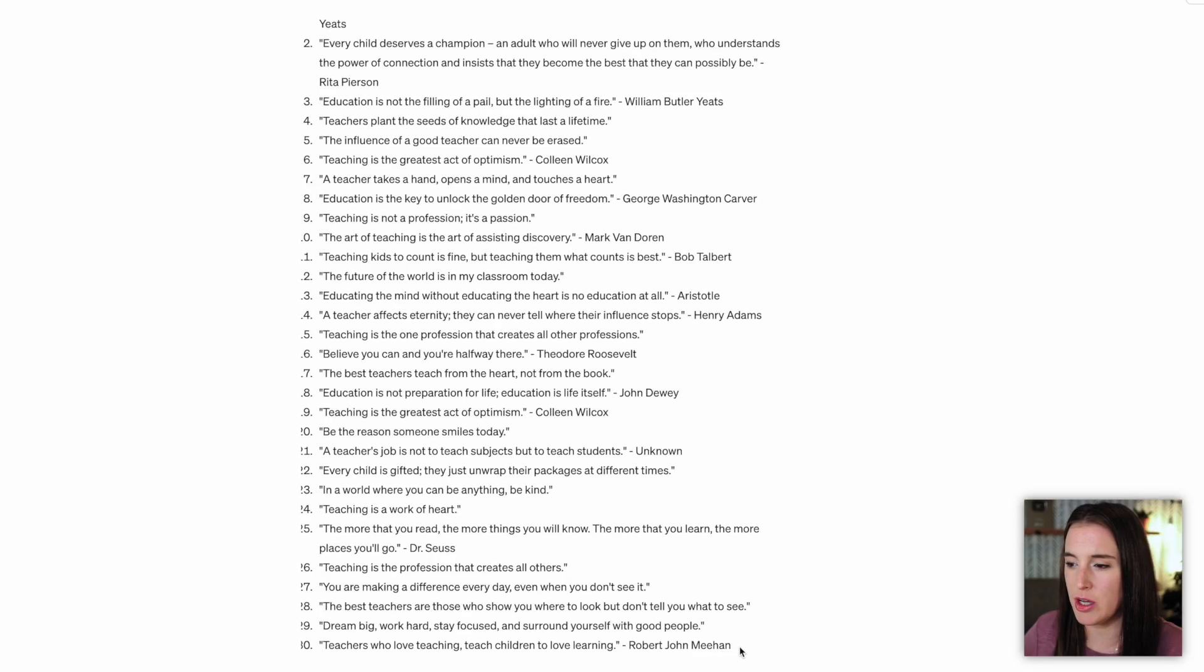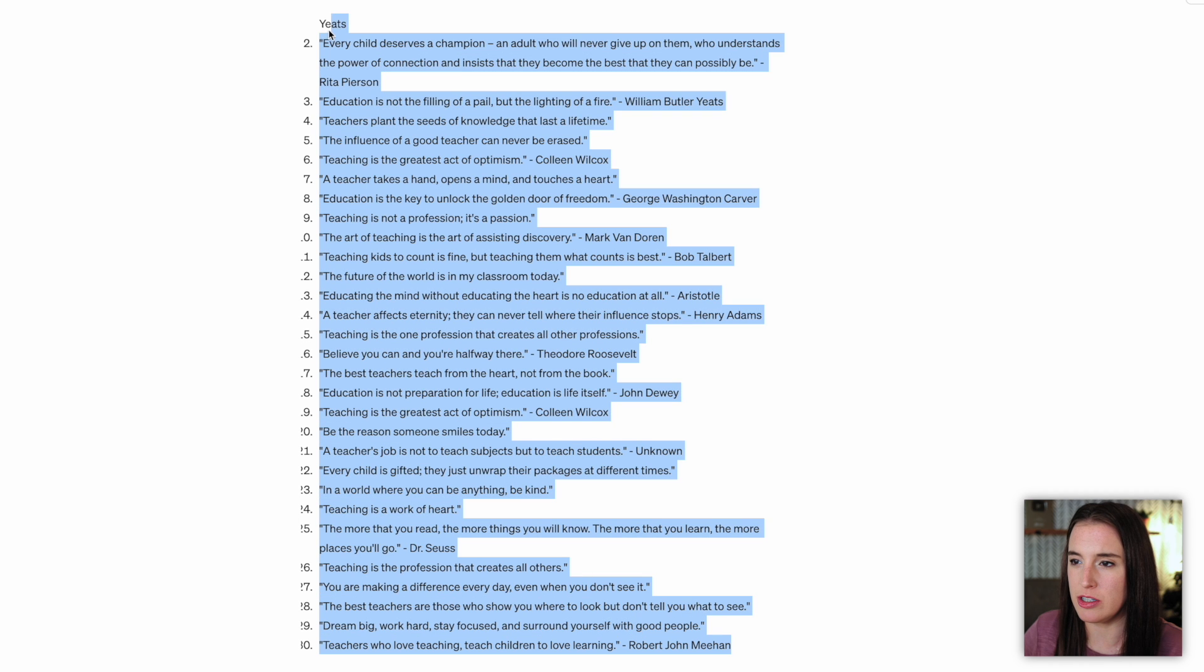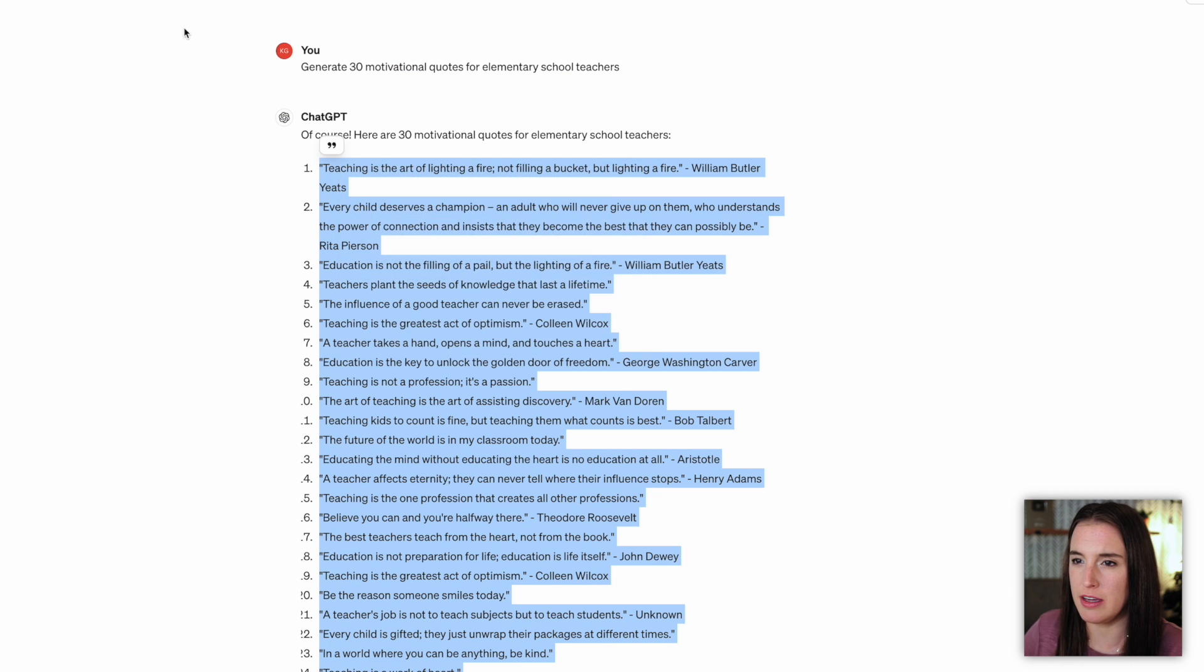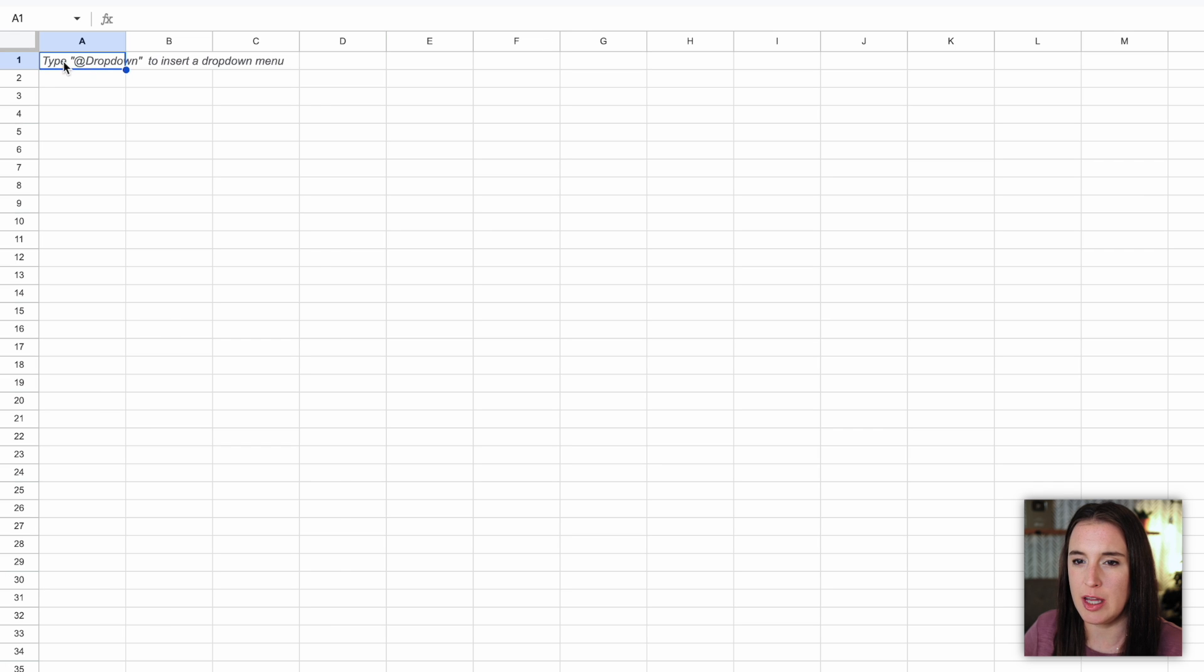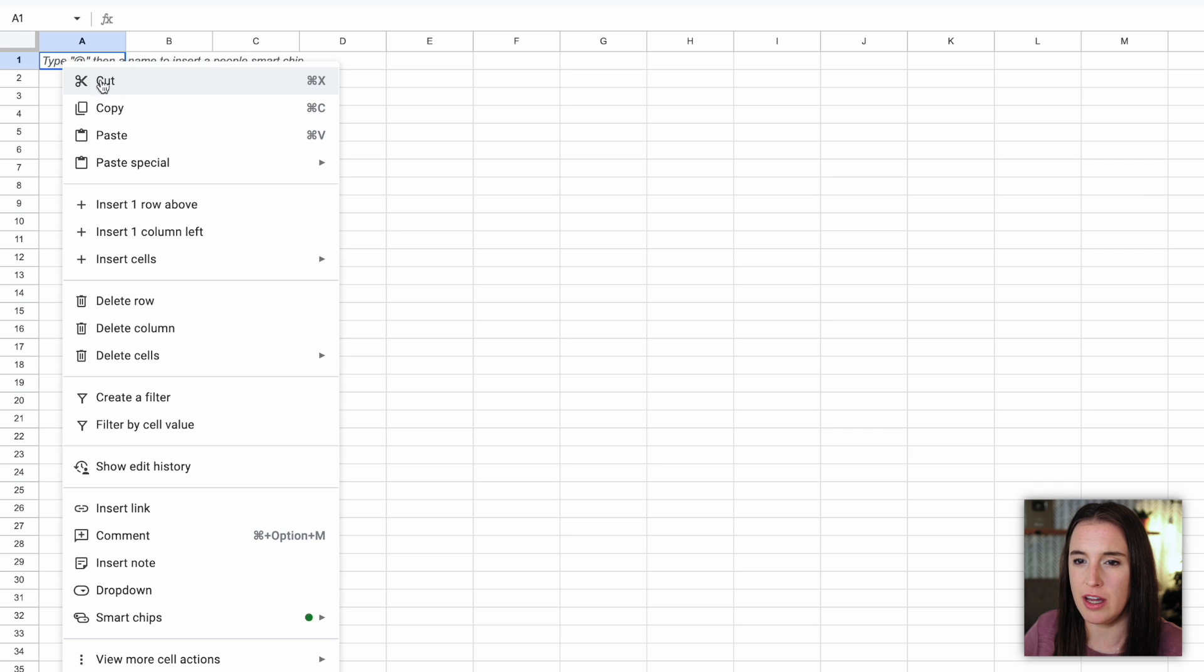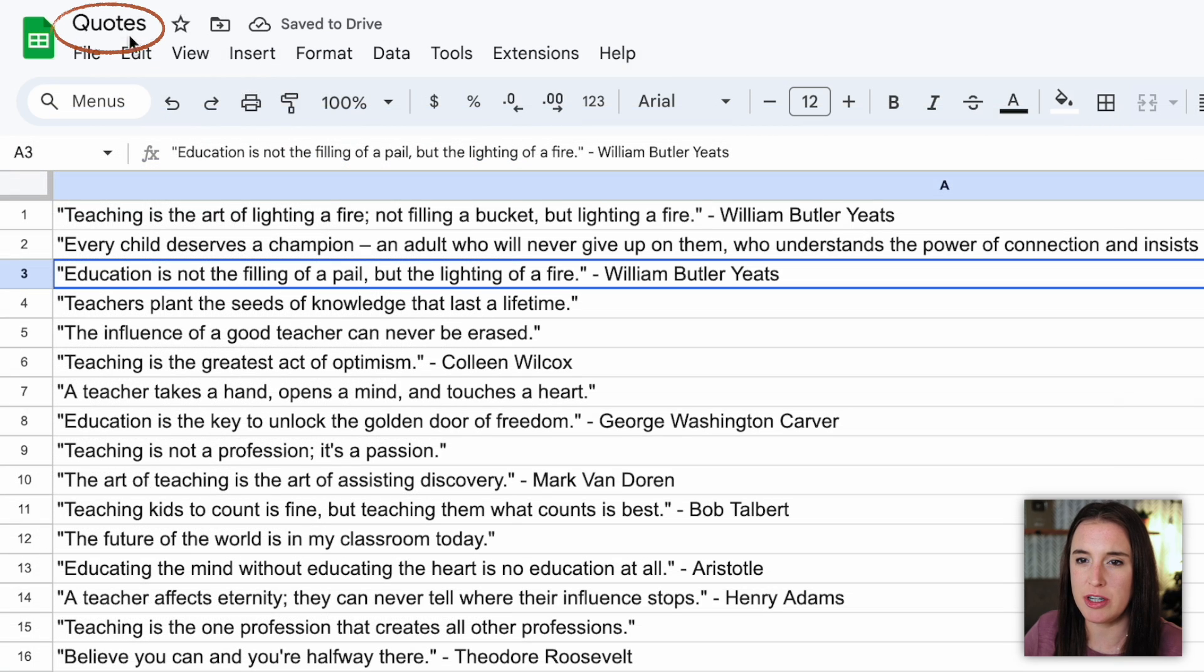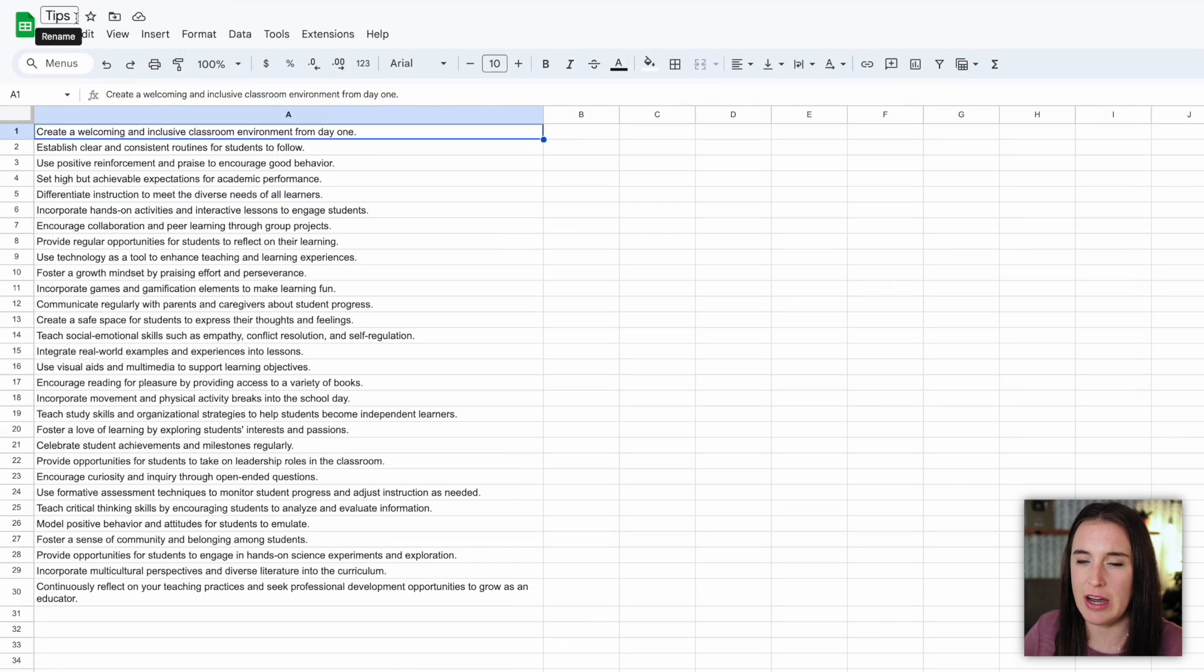So it's given me 30 quotes that I can use, which again, I'm going to just highlight, right click, copy, and I'm going to bring this over again into Google Sheets into a brand new spreadsheet and paste into that top left corner. So now I've got my 30 quotes here, and I've titled this spreadsheet quotes, you can see I've titled the other one tips.